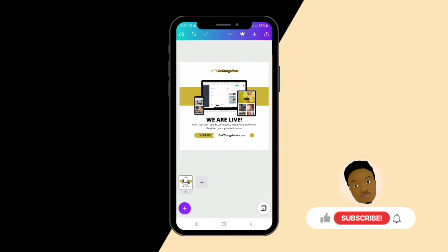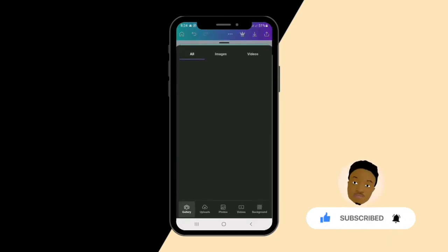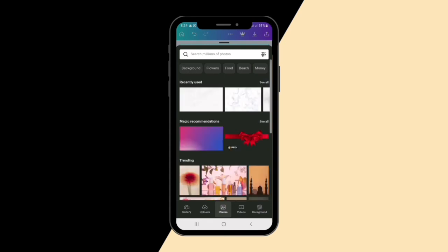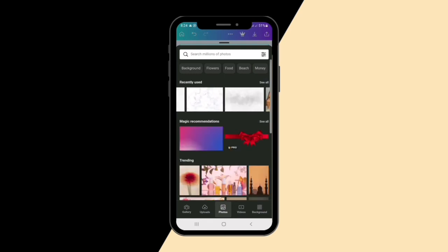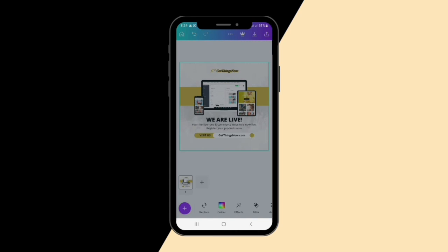I'm feeling the background is too plain so I want to change it. I'll go under Photos and search — I can see a nice white background I want to use. Let me apply it. Perfect, it's perfect for me.